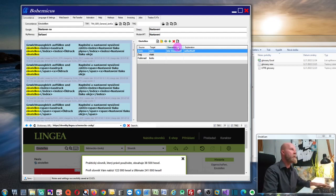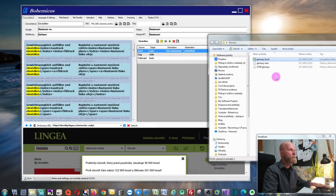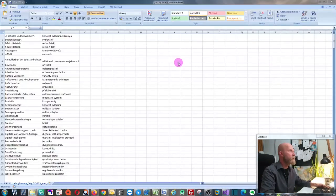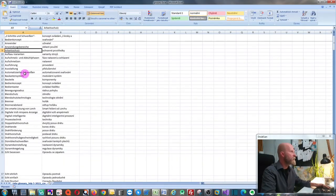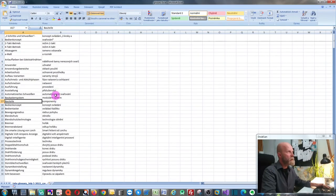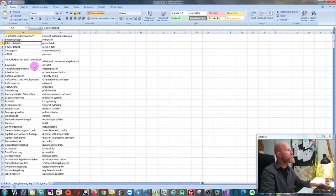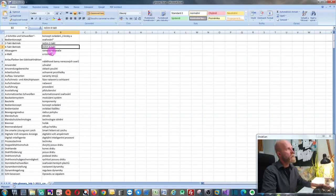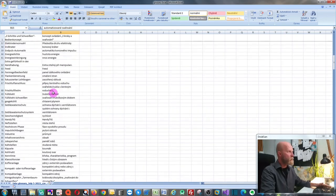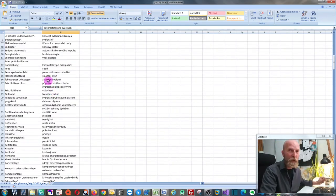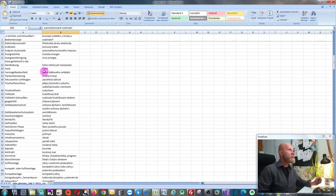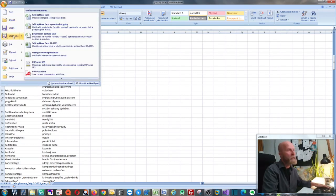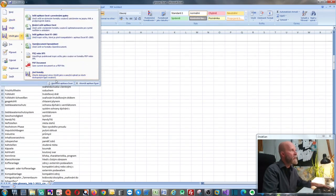The other way to create a term base is to open or create it in Microsoft Excel or another spreadsheet application. As you can see, this is the original German glossary. When creating it in Excel, always use two columns — you don't need any heading, just start directly with your terms. In the left column we have the German source, and in the right column we have the Czech translation.